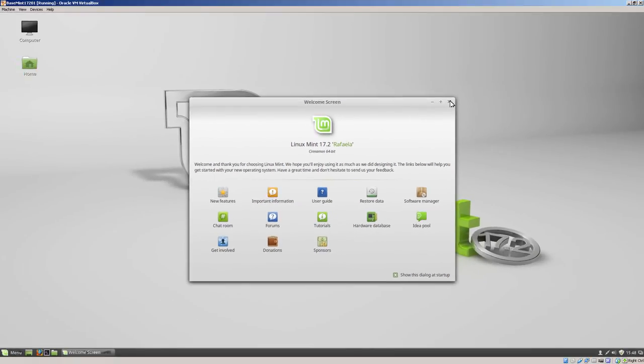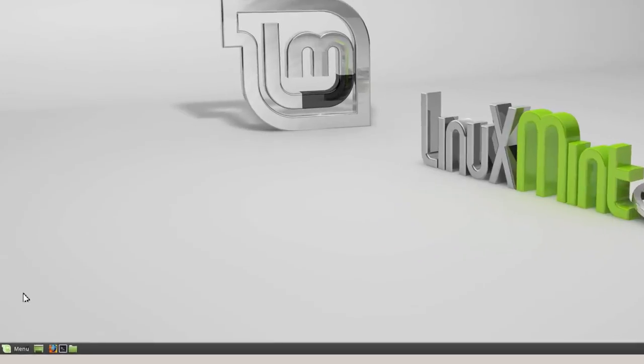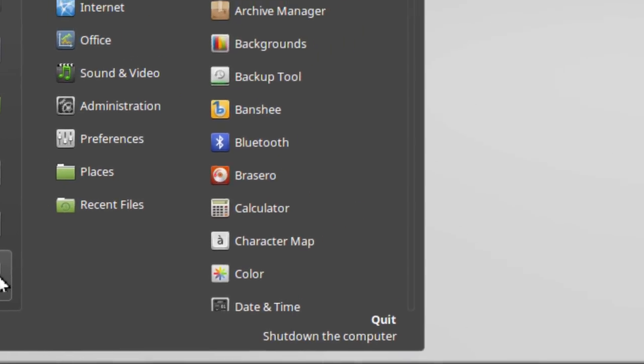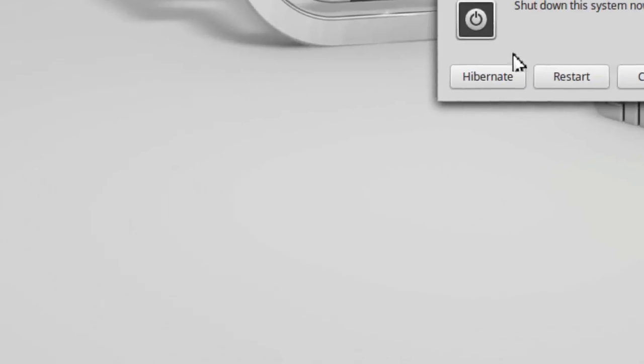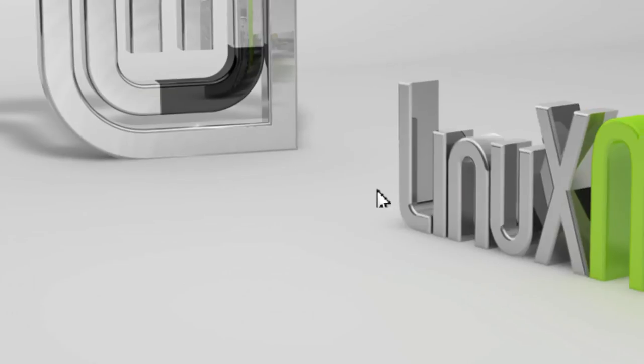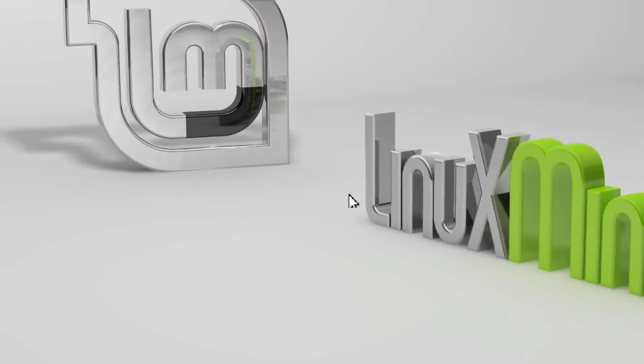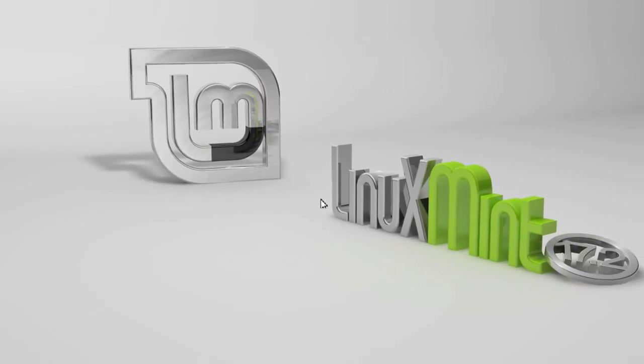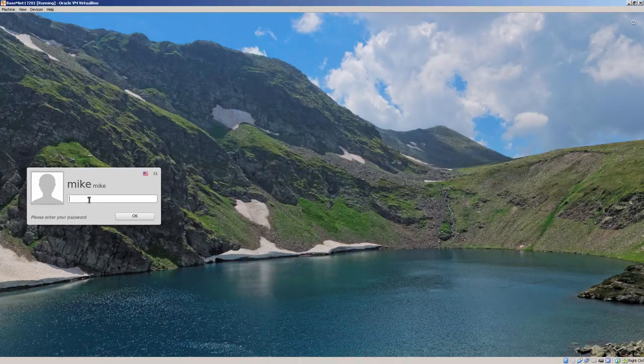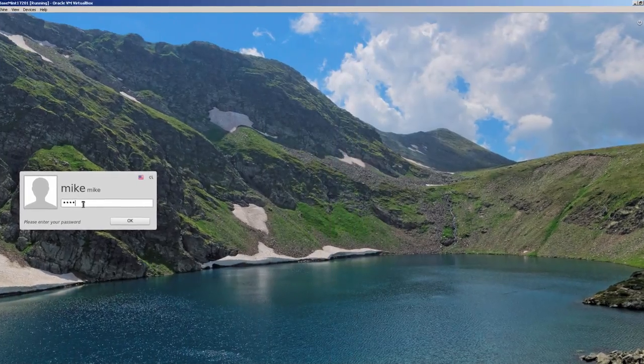Also close the welcome screen. And then just simply what I'm going to do is do a restart. Shut down. I'm going to do a restart to verify everything's still working. So here it is on the restart.